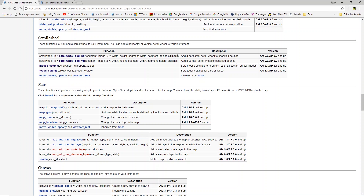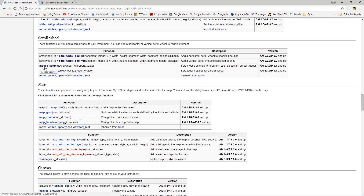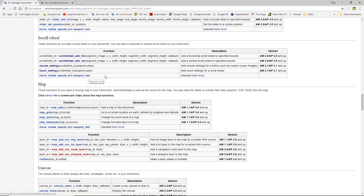Essentially the format of the functions themselves is exactly the same. You just get a different horizontal or vertical format when you see it on the instrument screen. There are some mouse settings and touch settings that apply to scroll wheel, and then the usual move, visible, opacity, and viewport_rect, as scroll wheel is in fact a node. We've covered that in a previous video so we won't be talking about that here.